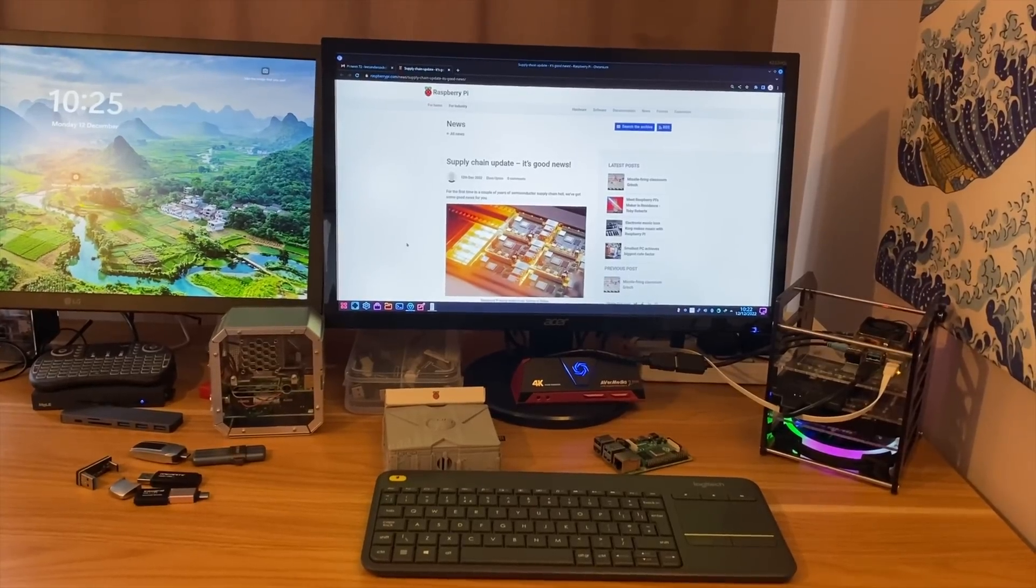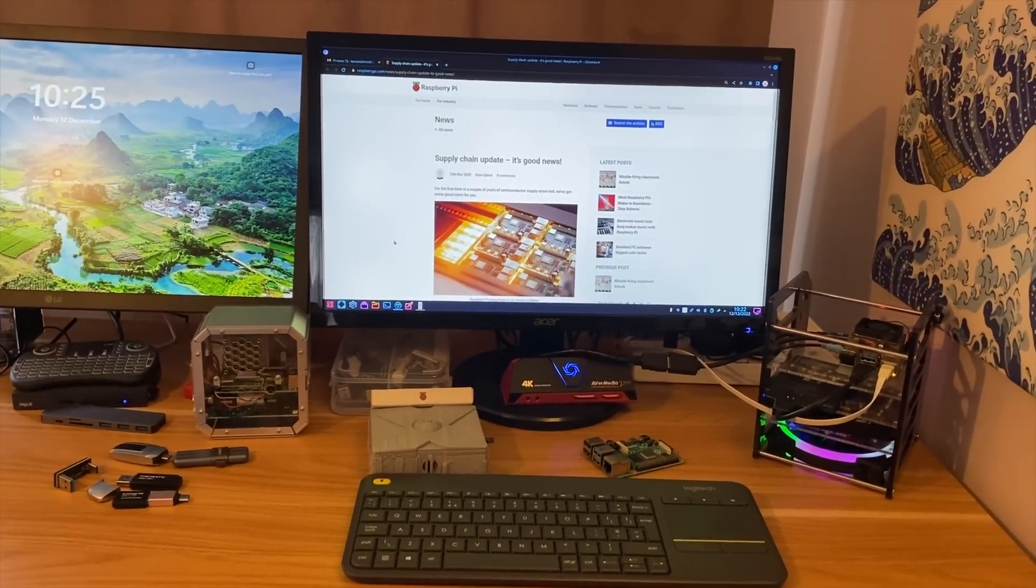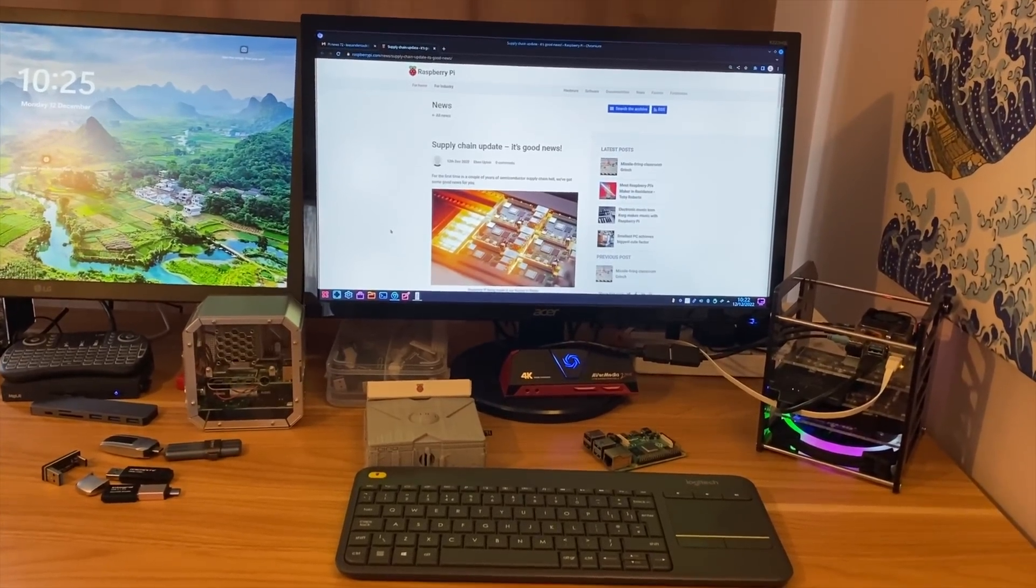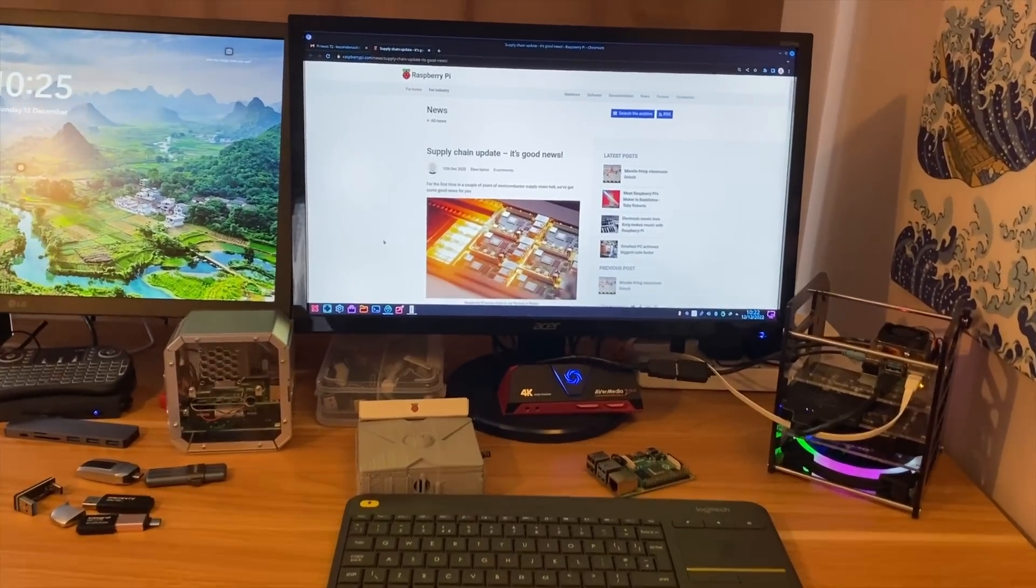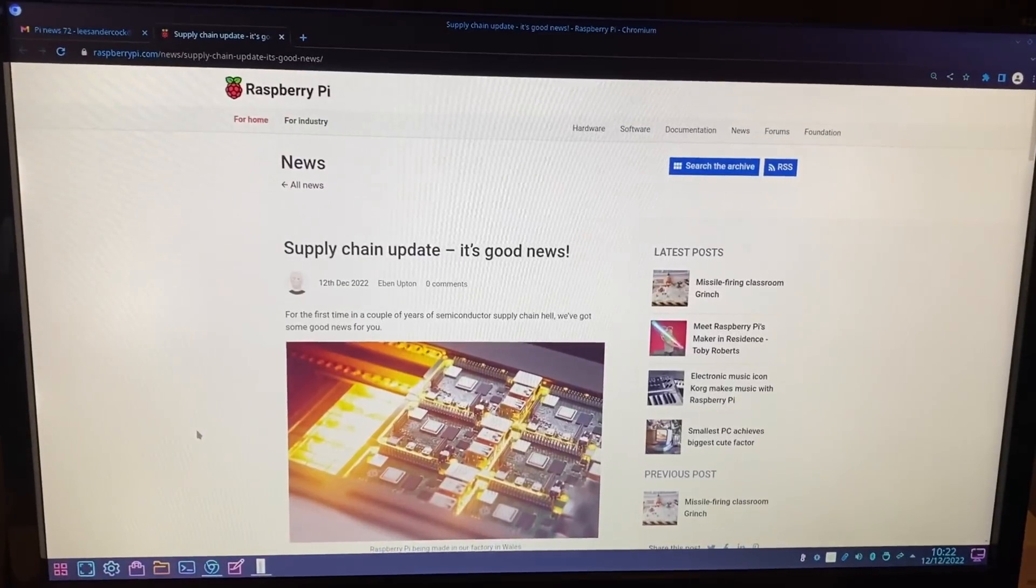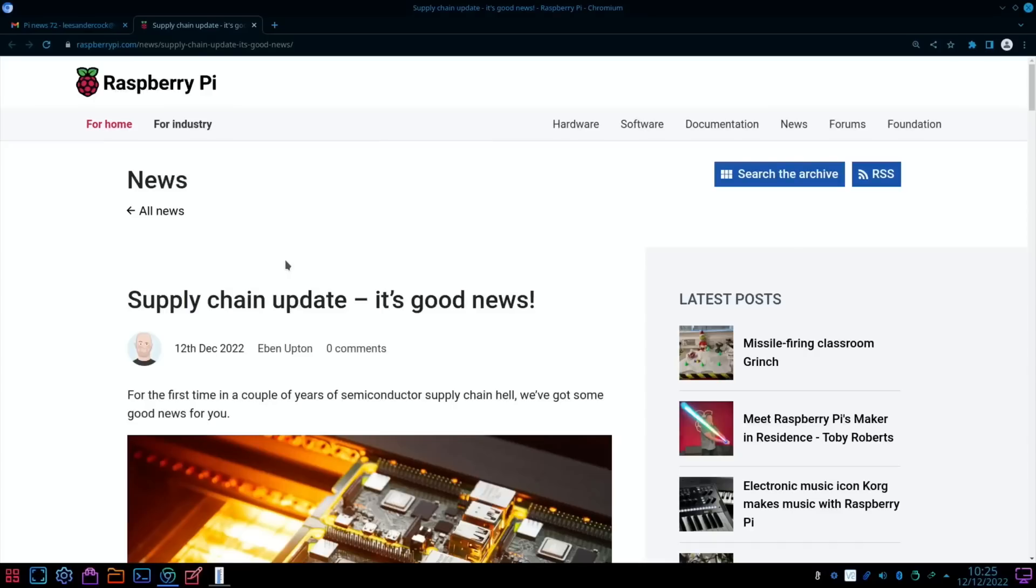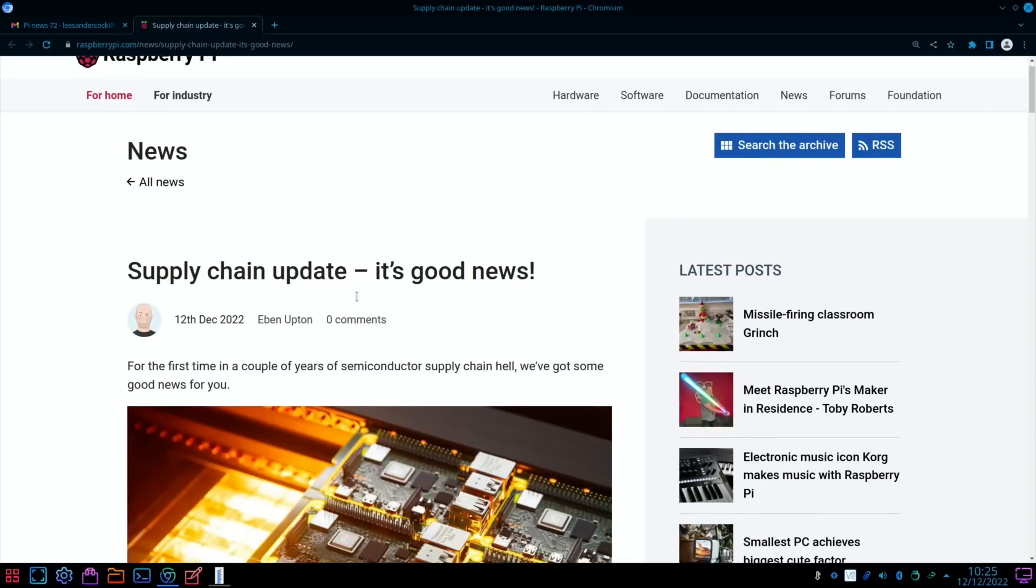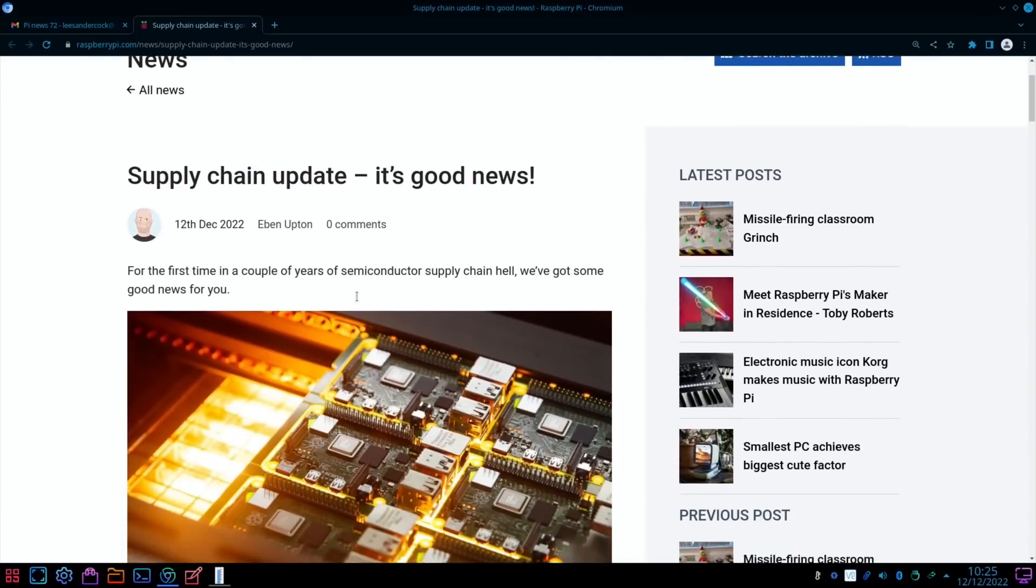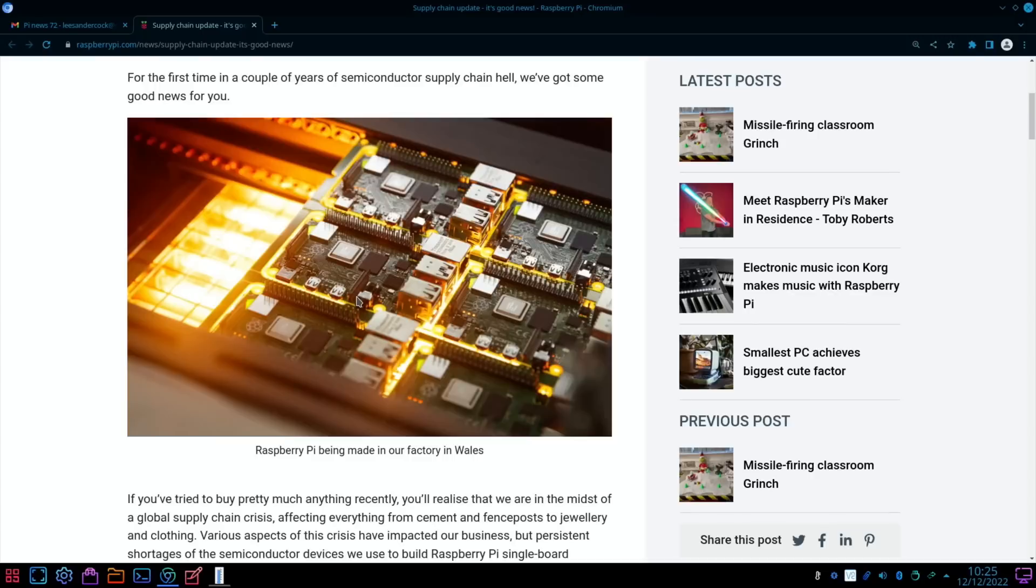Okay, so Pi News episode 72 starts with a very positive note. There's a piece of hardware on my desk that I can't show you, but this story on the Raspberry Pi website is great news. From Ebon Upton: supply chain update, it's good news. For the first time in a couple of years of semiconductor supply chain hell, we've got some good news for you, and they've also got some pictures of Raspberry Pis being made in Wales.